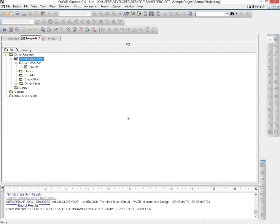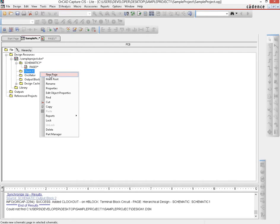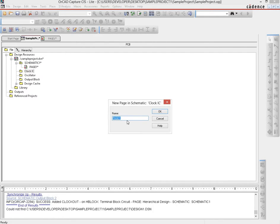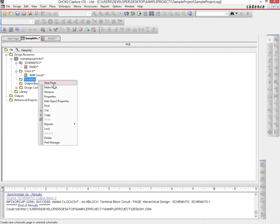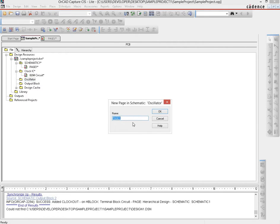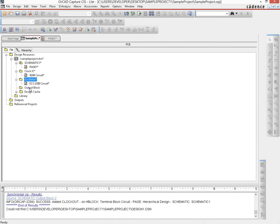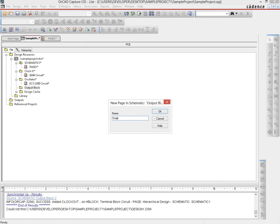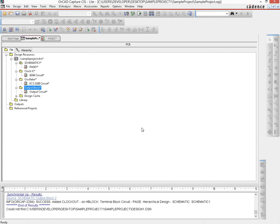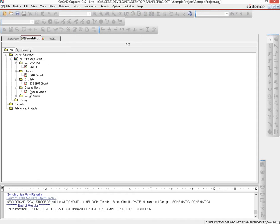Those would be my three modules and within each of these we would create a new page. Let's name the page. This particular clock IC is 8284, so let's name it 8284 circuit. Then the oscillator is the one that you guys are using in your project. It is called the ECS2200, so let us name it as ECS2200 circuit. And then the output block, let's just name it as output circuit. These names are completely up to you, so it doesn't really change anything if you name it differently.